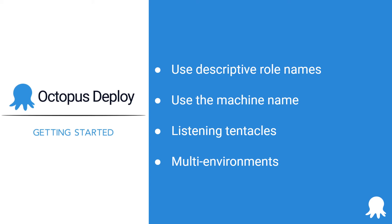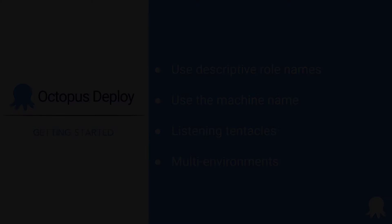And lastly, you can add a deployment target to one or many environments. For example, you might be using the same server for development and test. Well, that's the basics of deployment targets in Octopus Deploy. Be sure to check out our other Getting Started videos. Happy deployments!